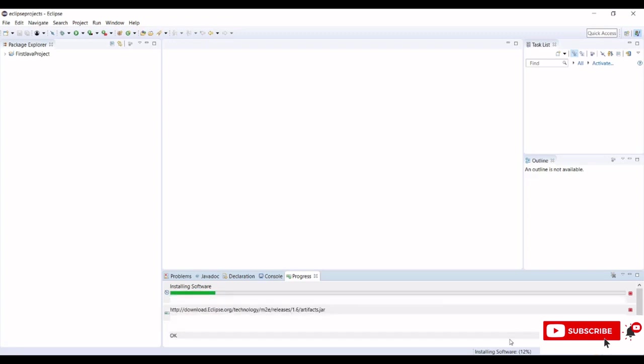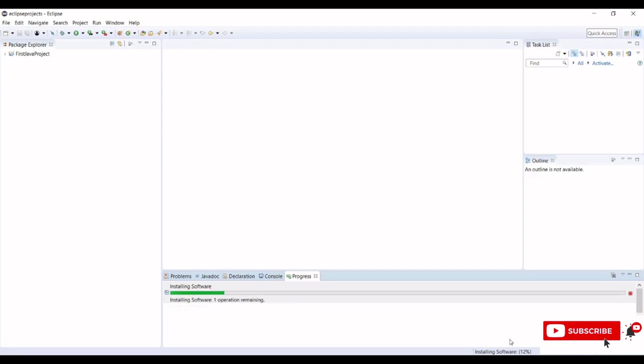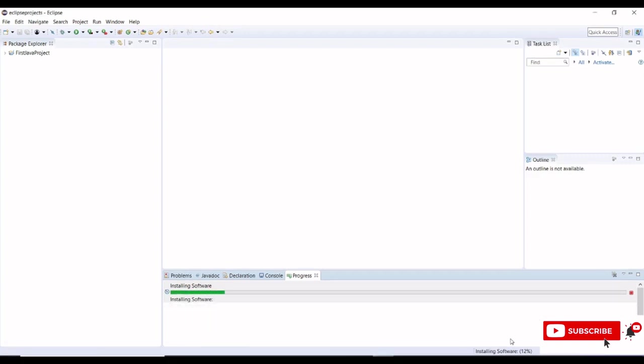To install Maven in the Windows operating system we need to install Java and provide the environment variables as well. I will provide how to set up Java and how to set up environment variables in the description section.